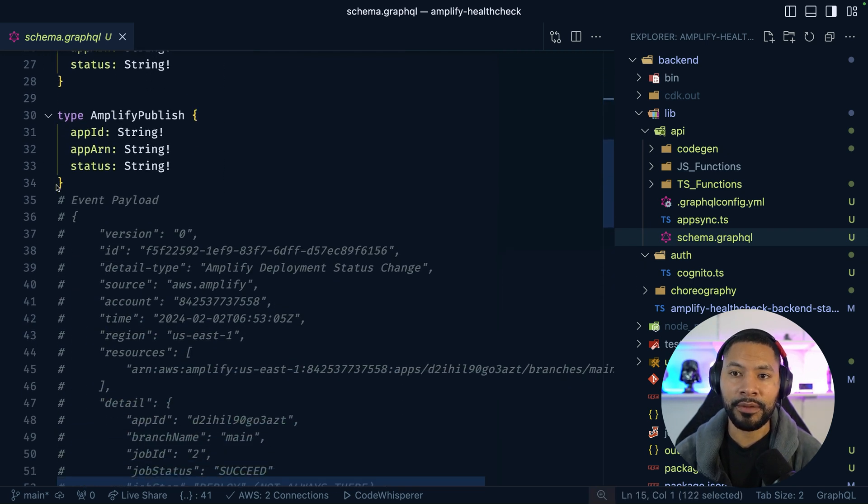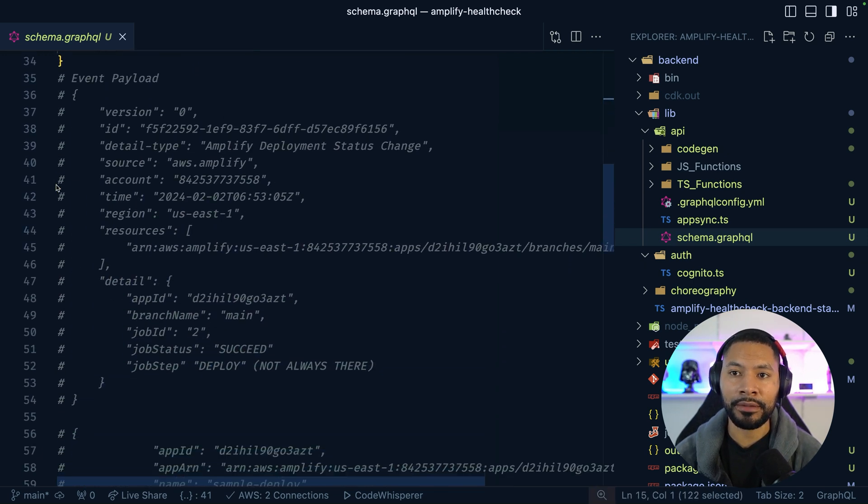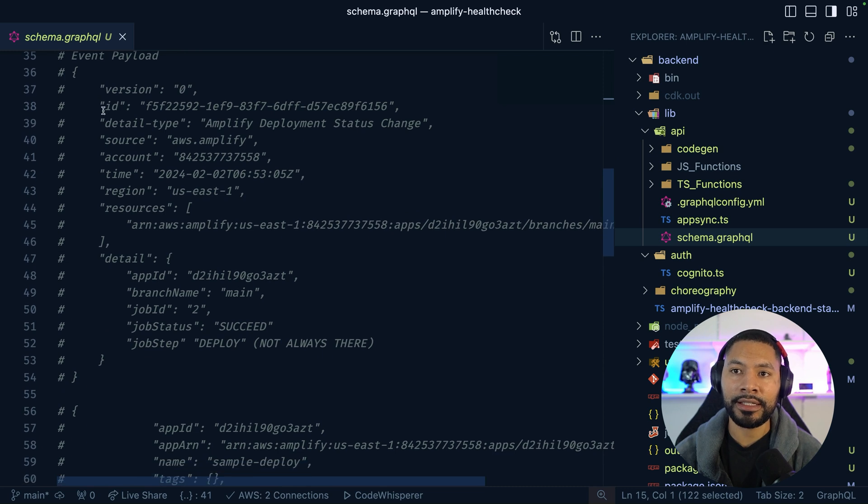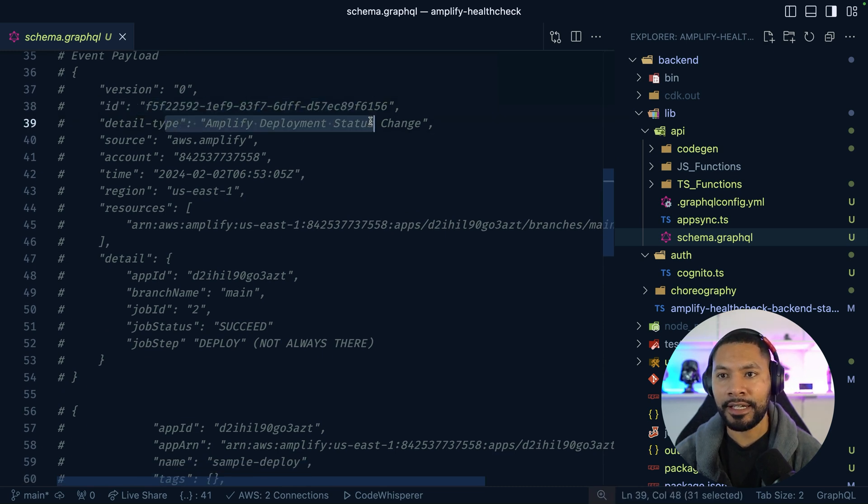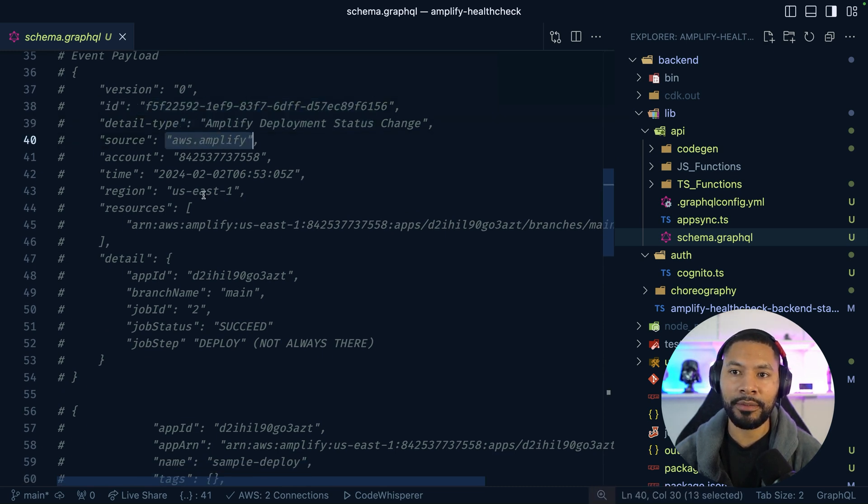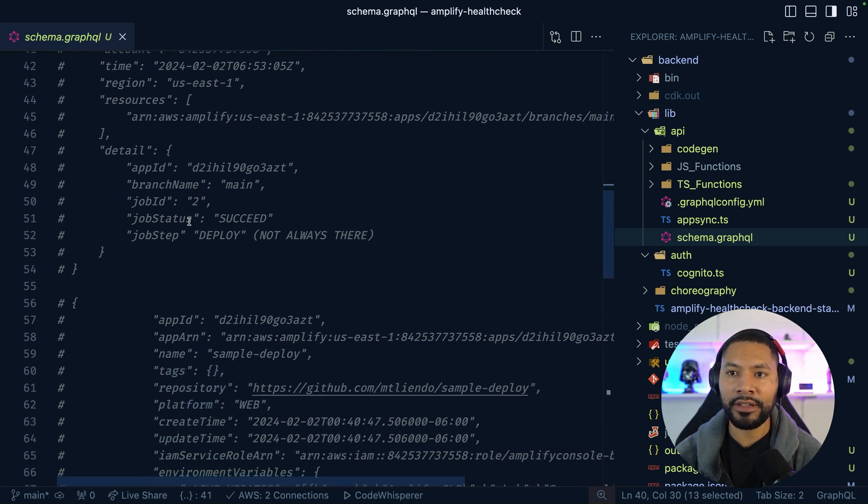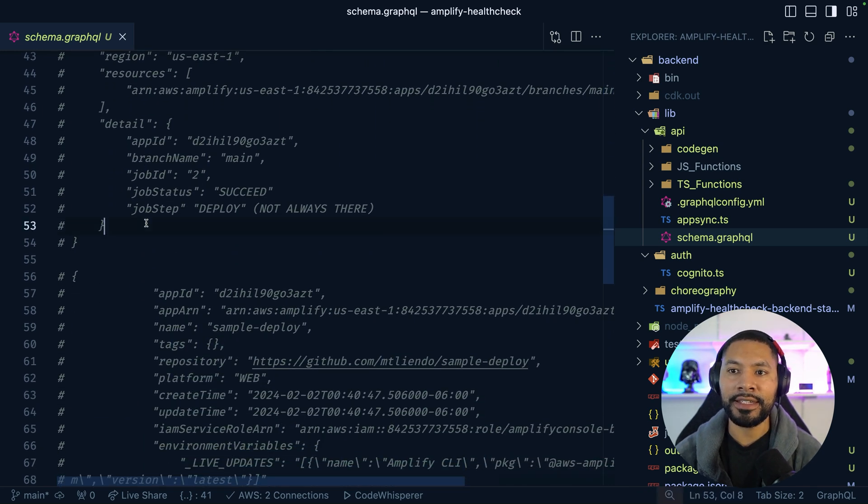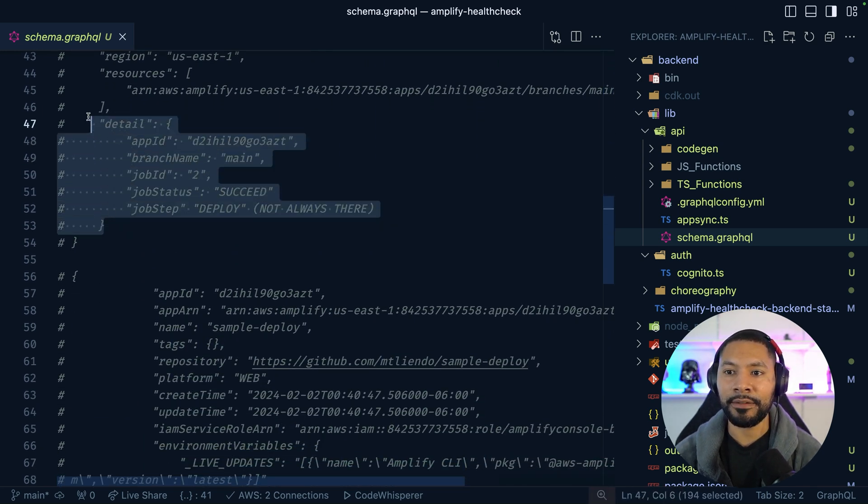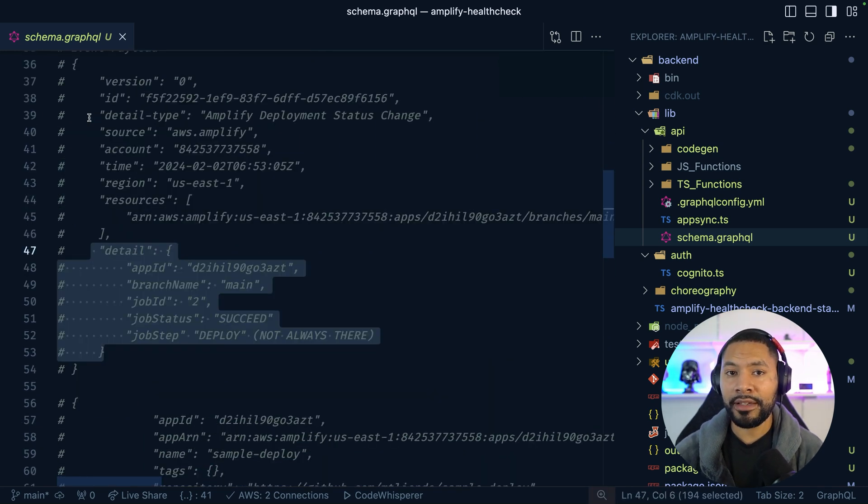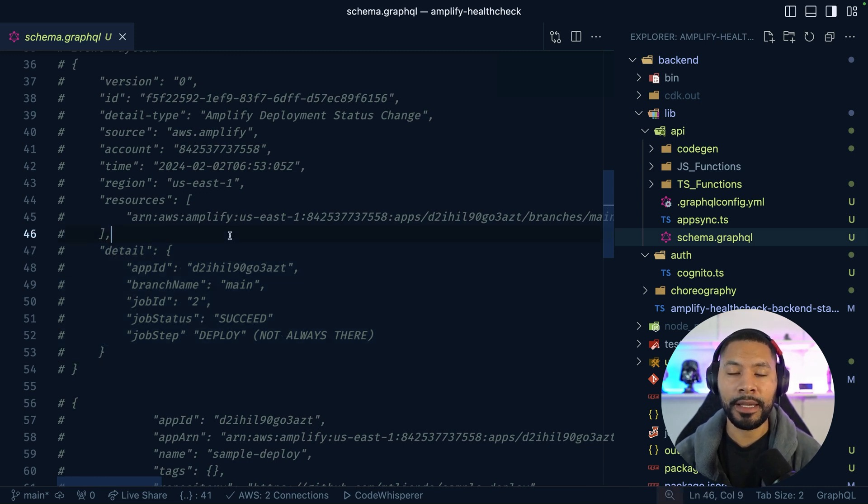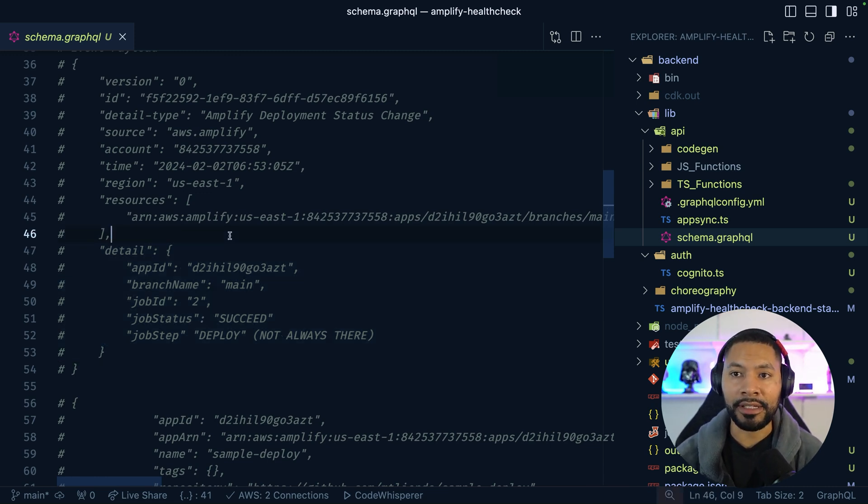To give you a sense of what that event payload looks like, it's going to have an ID, the detail type, the source, account information, ARN information, and then the detail itself. So we can construct a rule based off of this and put it on EventBridge so that we can trigger our AppSync API. Now, before we actually check out the rule, I want to show you what that AppSync configuration looks like.